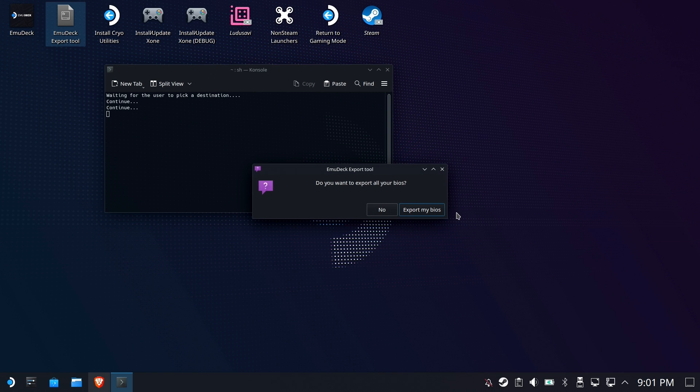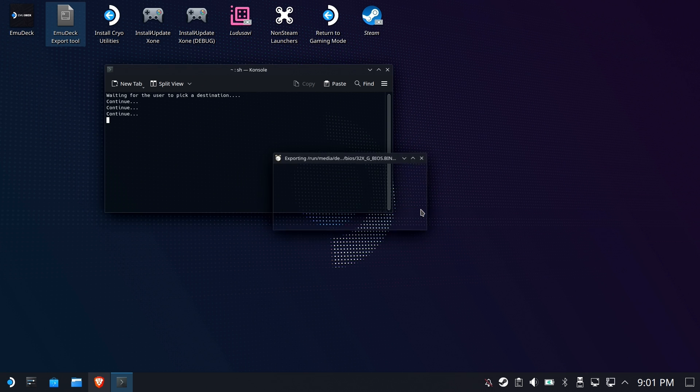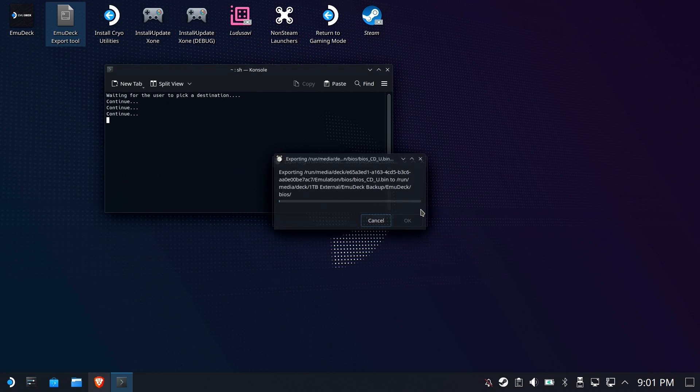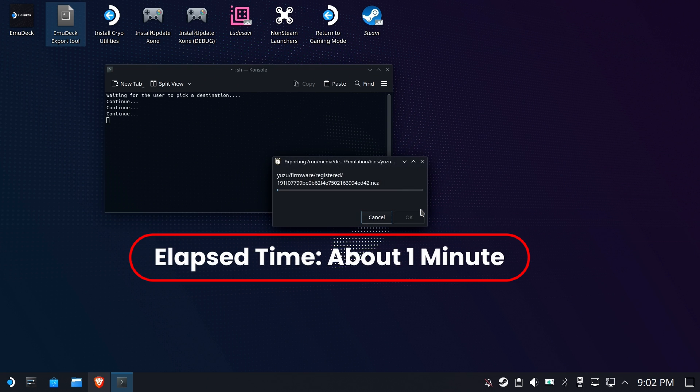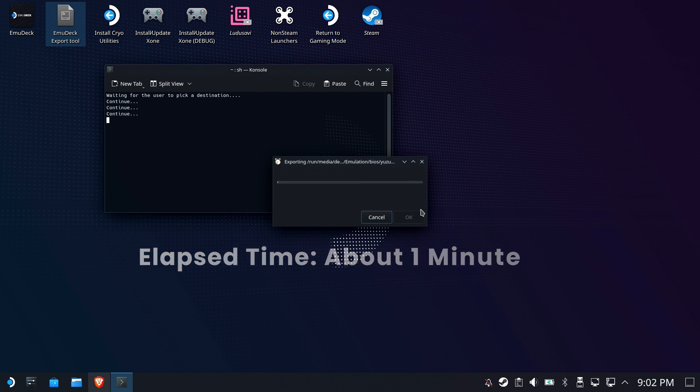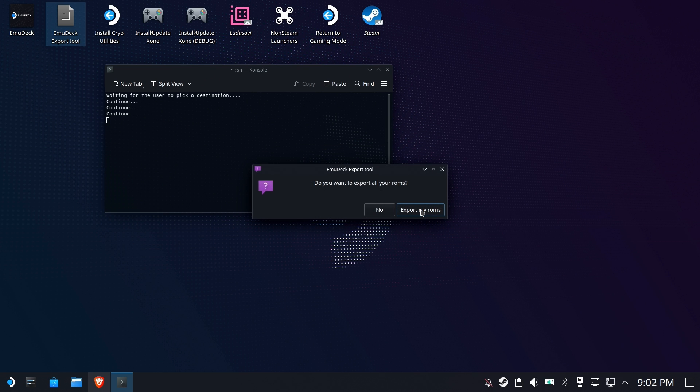That took me about three minutes or so to get through that portion. Do you want to export all your BIOS files? Well, yes, of course. You don't want to have to copy those by hand, right? So we'll export our BIOS files. I have a pretty full set. It only took about a minute to copy these over, but it got them all, which is great.